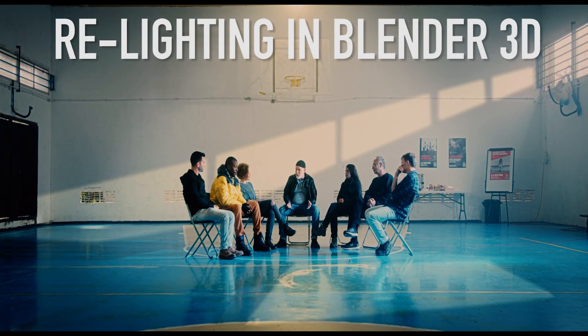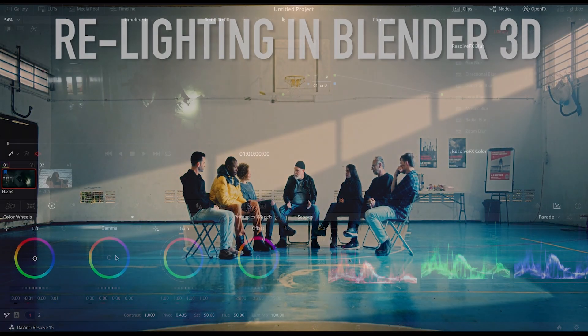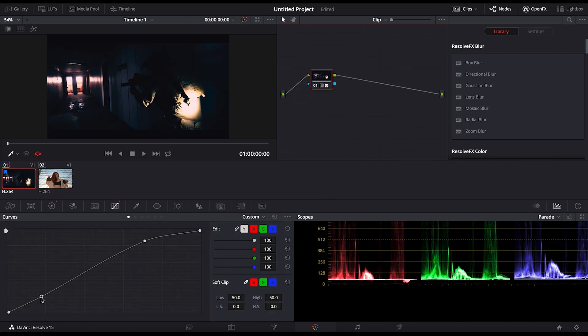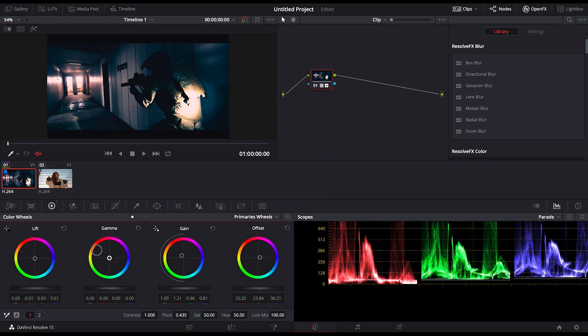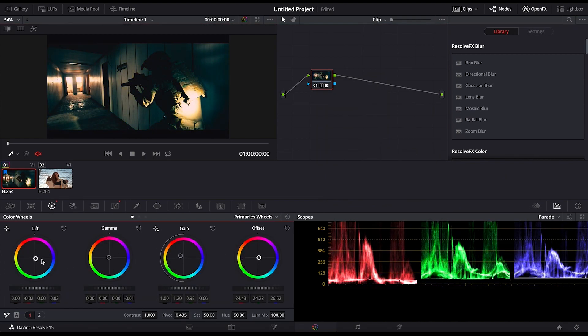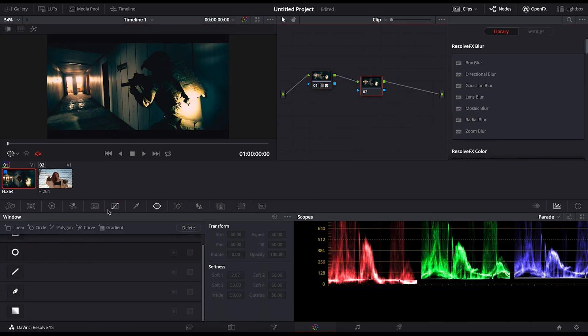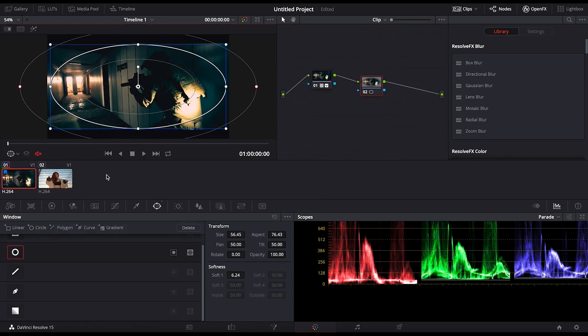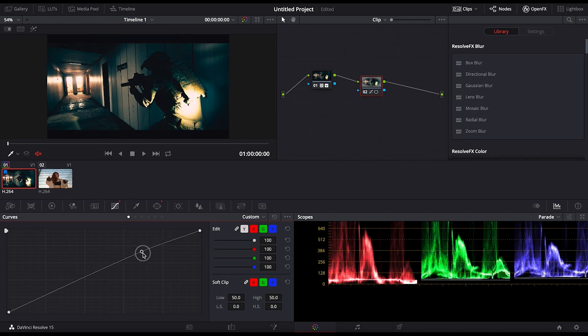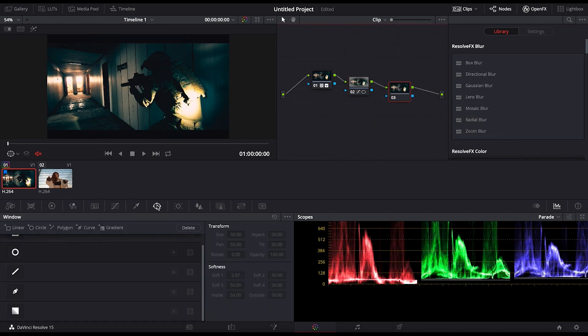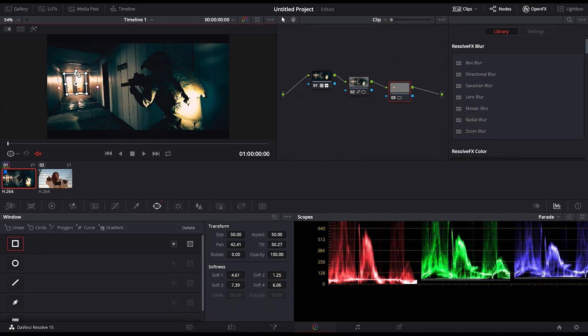Most of the time, professional colorists will use the industry-standard software DaVinci Resolve for this process. However, you can use a variety of editing and visual effects software, such as Adobe Premiere, Final Cut Pro, Blender, Nuke, After Effects, and more.